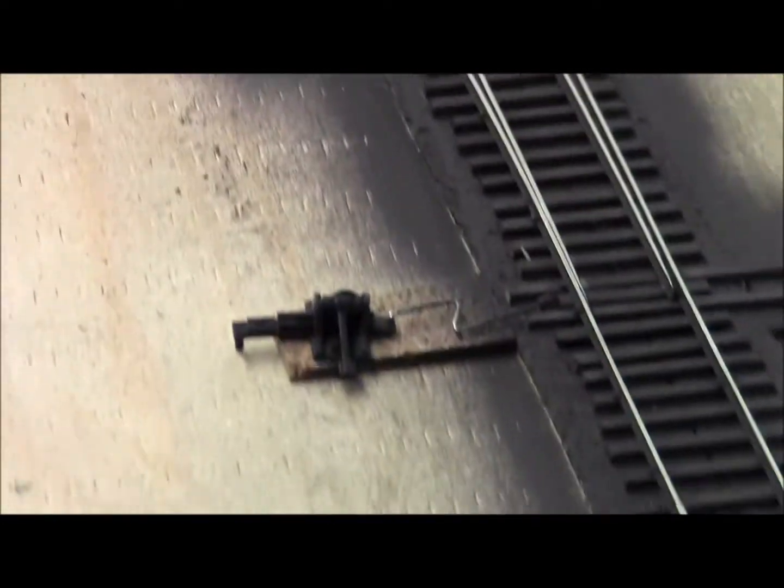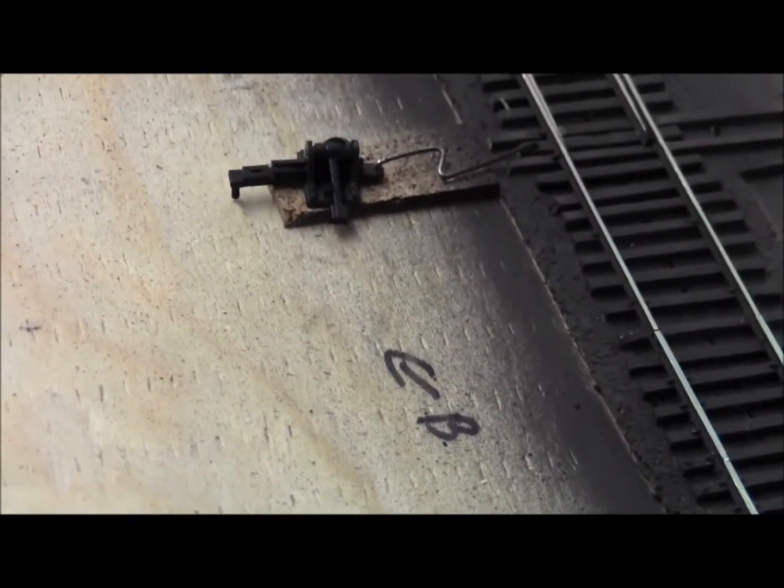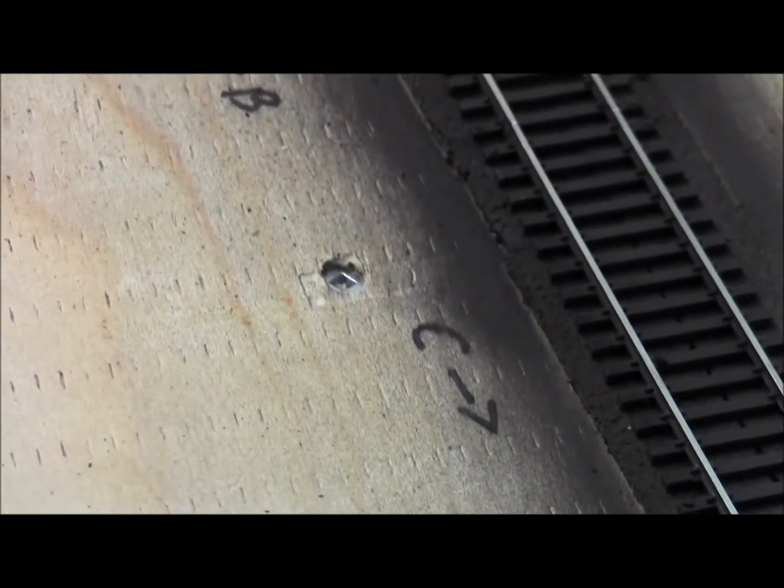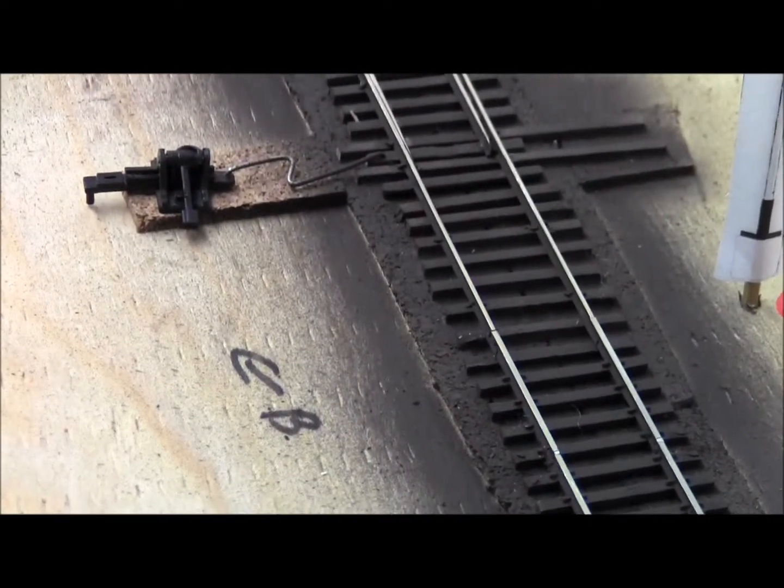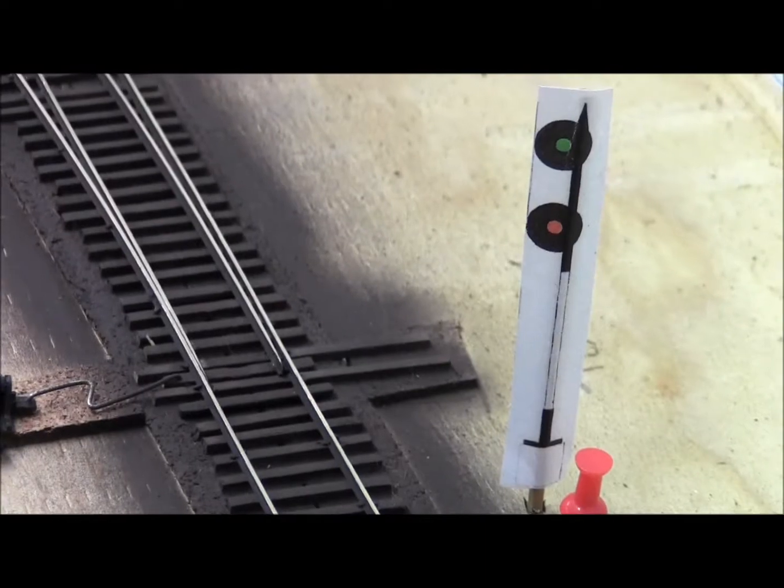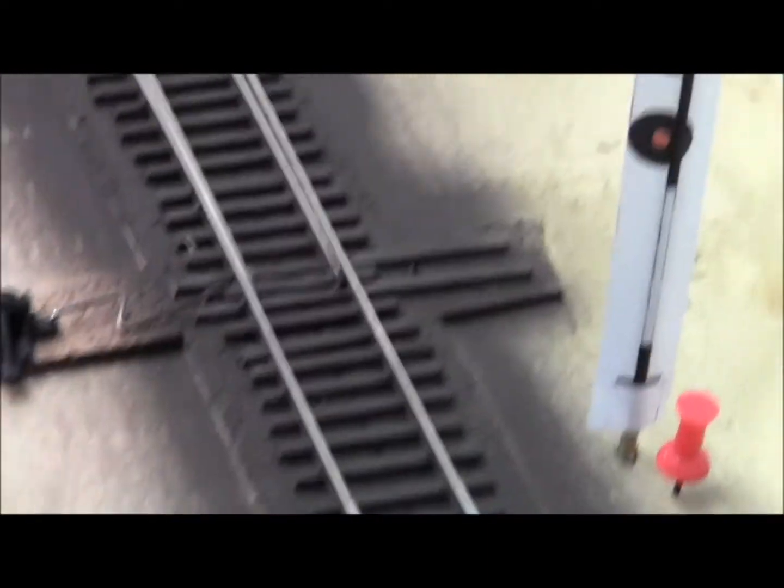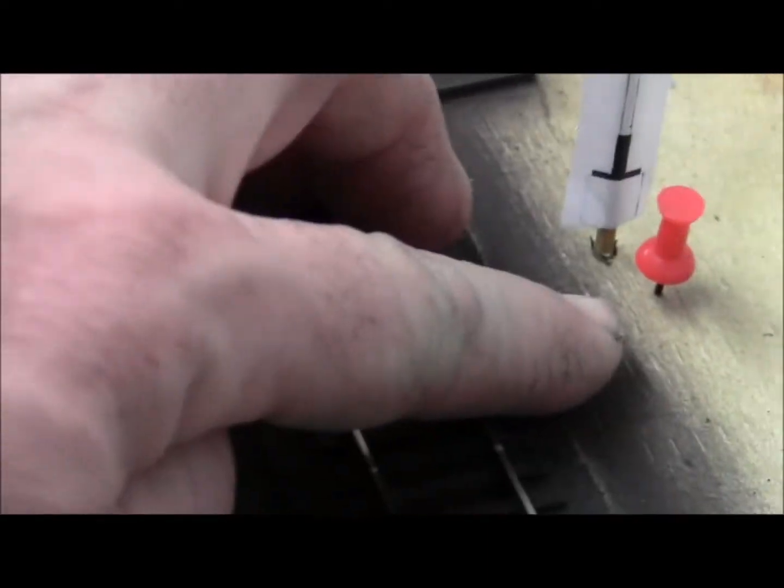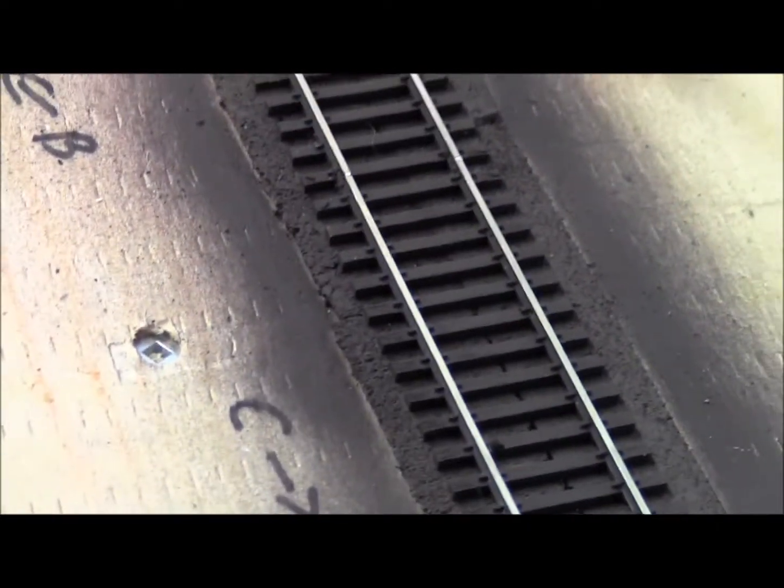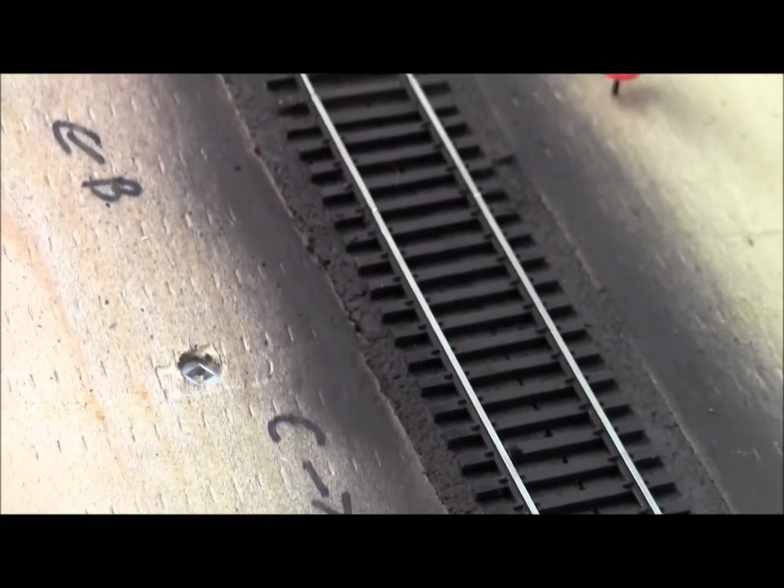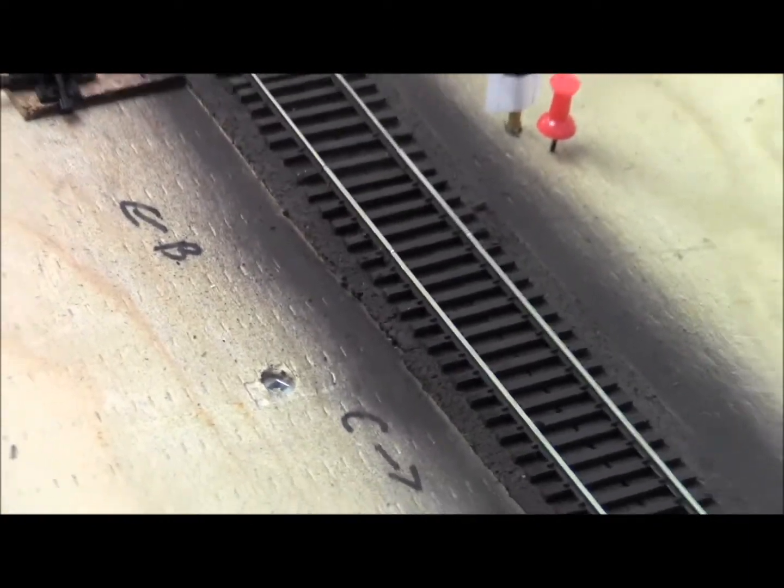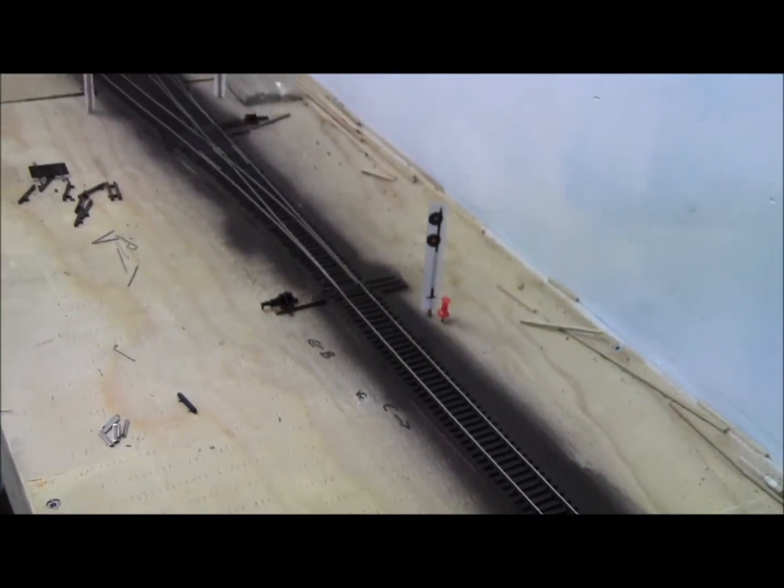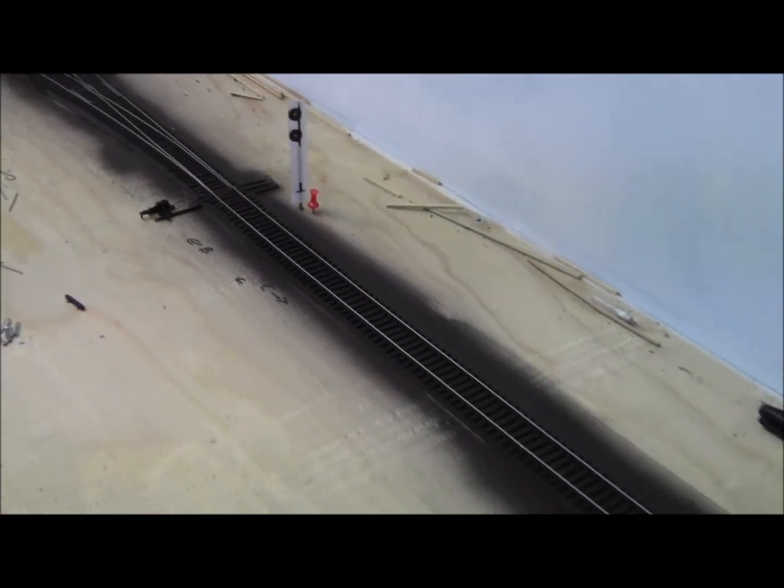Coming along here we have section B, then section C. We have a gap cut right here and there's going to be another signal. It's a double gap here, cut on both rails right across. Section C will be detected and it will have 12 blocks in it.